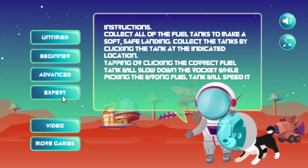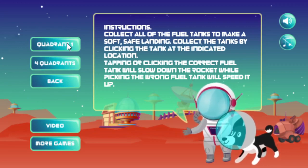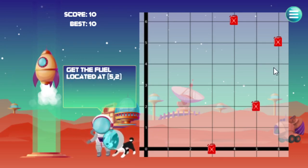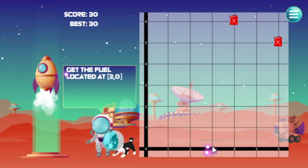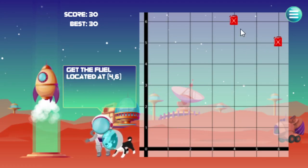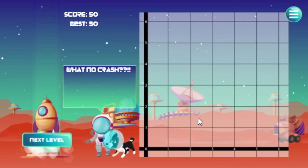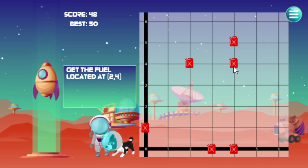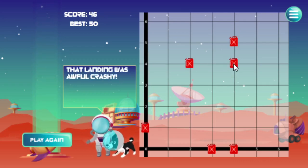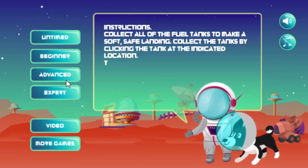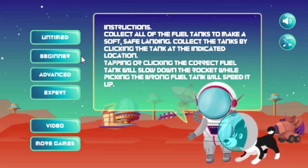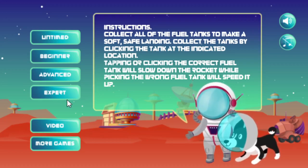I'll show you the expert level — you've got to be pretty good to play this. Let's go to quadrant one since that's a little bit easier. It's dropping way faster. After a successful landing, there should be more tanks next time — it drops pretty quick, you just don't have much leeway. The advanced level is in between the speeds of beginner and expert, so you can work your way up. When you get really good, you can play the expert mode.